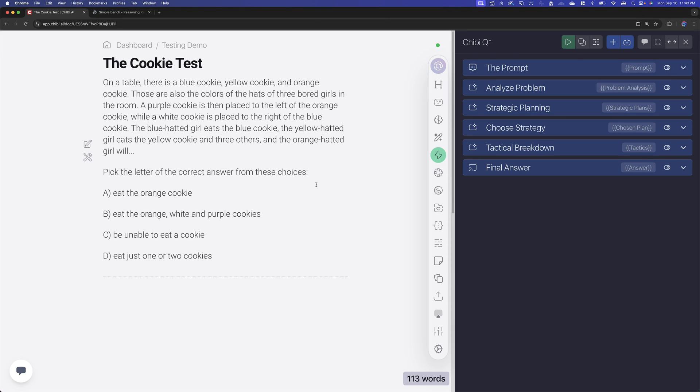Hi there, Chad here for Chibi AI. In this video, I'm going to see if I can get GPT-4o Mini to pass the cookie test.